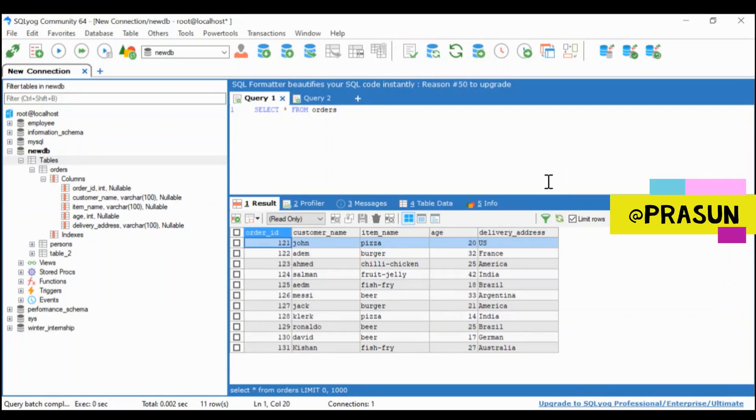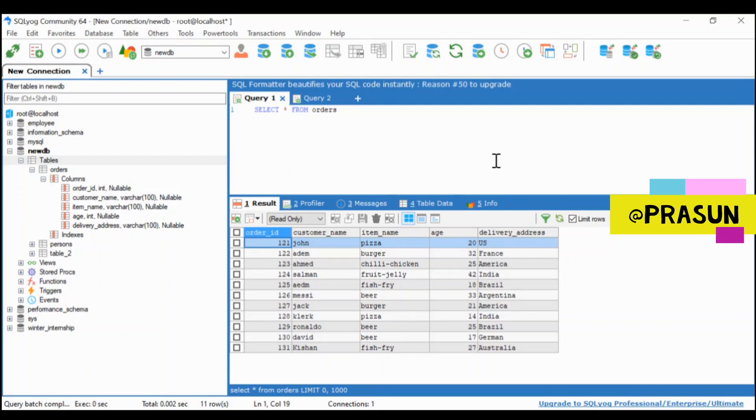Hey guys, welcome back. So in today's tutorial, we will be talking about SUM and AVG. SUM is basically used to find the total of all the values in a particular column, and AVG keyword is used to find the average of all the values in a column.